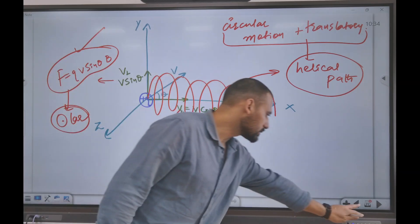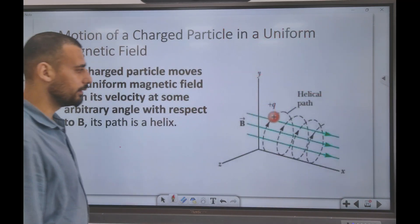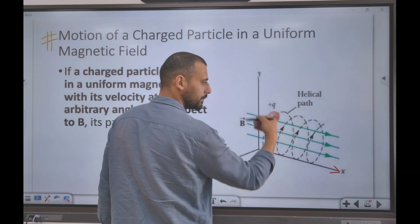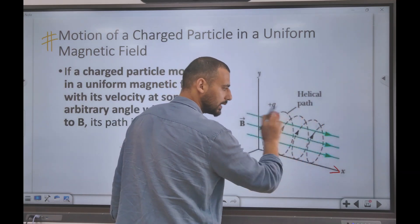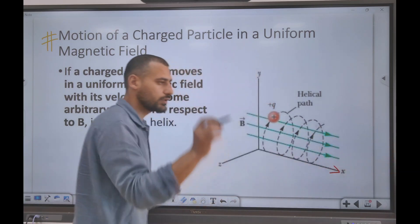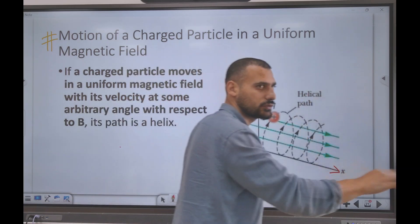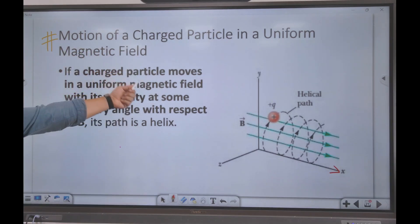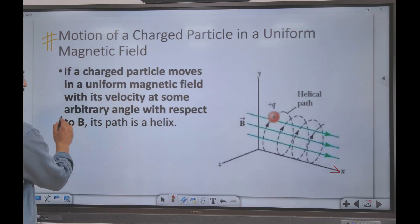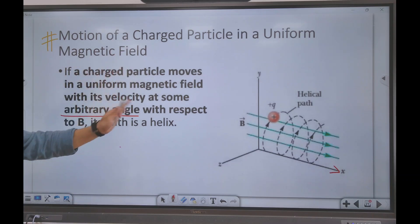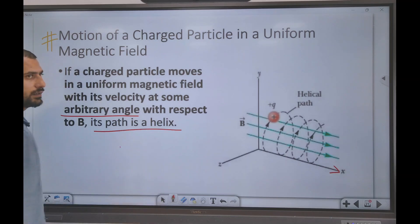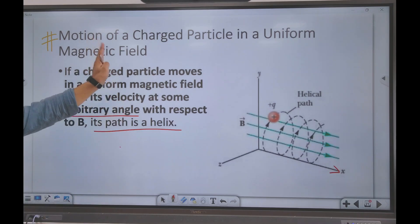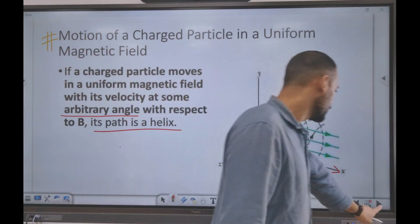The magnetic field is along the axis, and the particle obtains a helical path going along the magnetic field as well — a circle moving forward. If a charged particle moves in a uniform magnetic field with velocity at any arbitrary angle other than 90 degrees, the path is a helix.